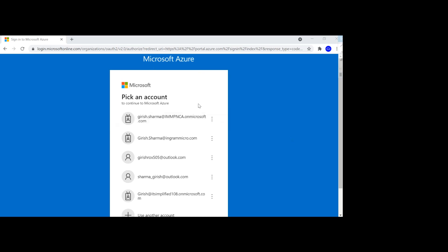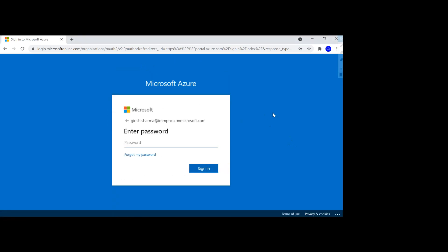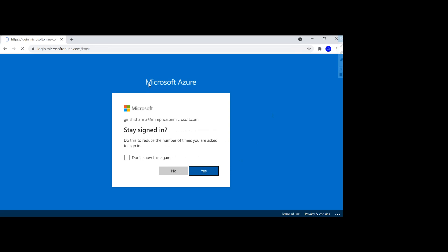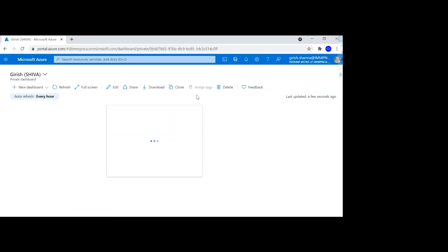I'm logging in with my credentials, and this is the default which is Microsoft Azure. If I go under Azure Active Directory and then under company branding, you see it is the default that you saw when